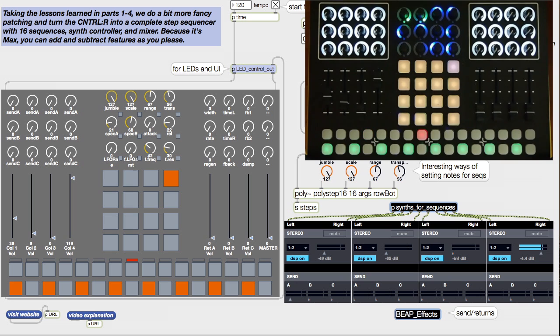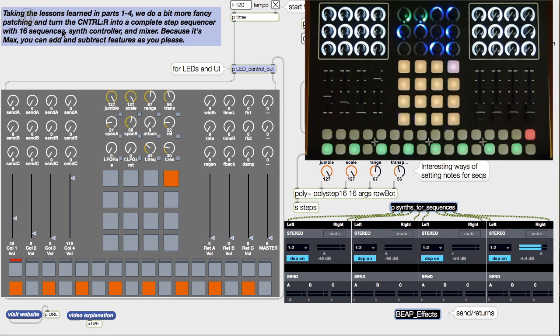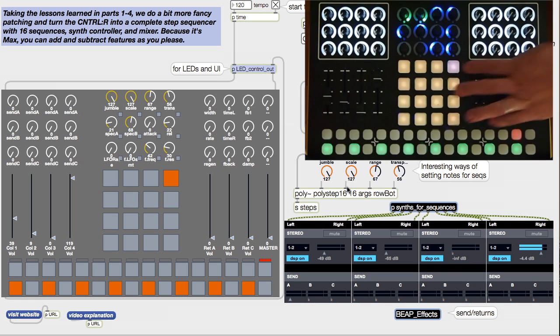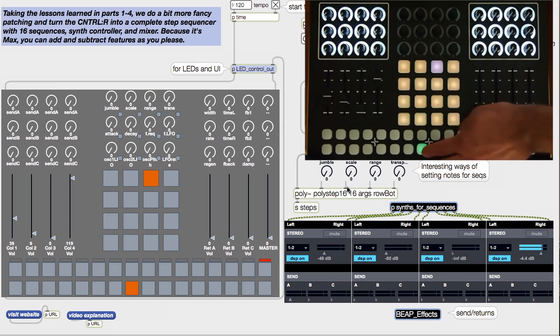All the control for the sequence data is here in poly. If you're not familiar with poly, basically what it does is takes a MAX patch and makes a bunch of different copies of it, all available to your patch. This makes 16 copies of poly step.